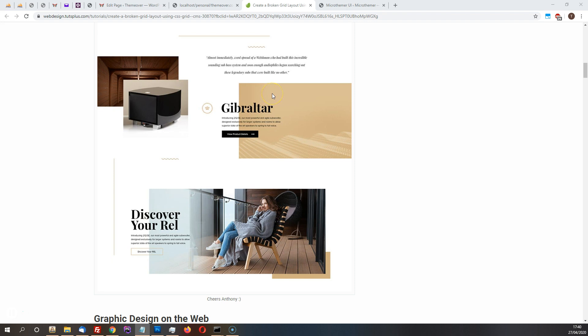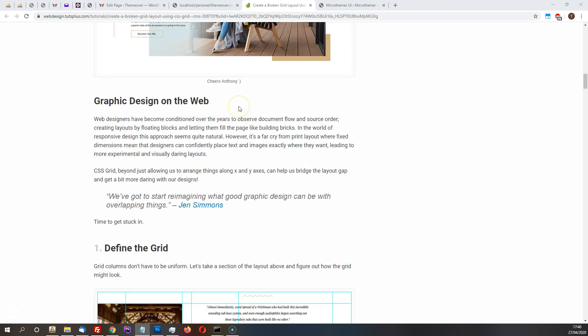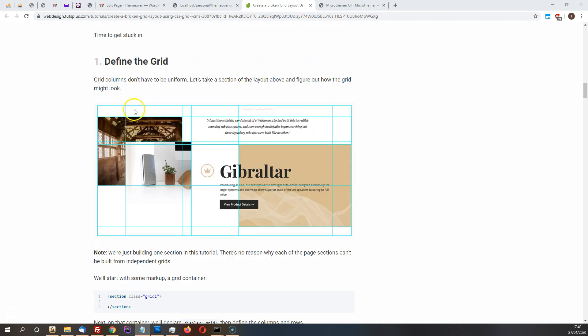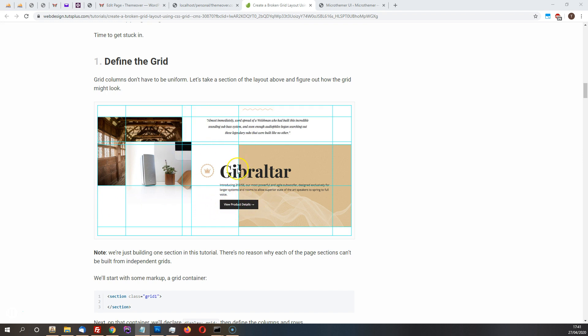So in this video I'm just going to explain how to create a grid a bit more like this where you've got different sized columns and you've placed the elements inside at kind of interesting angles and stuff.